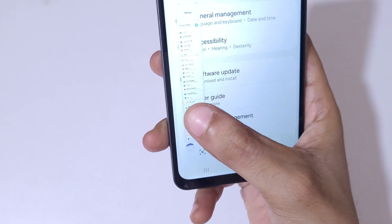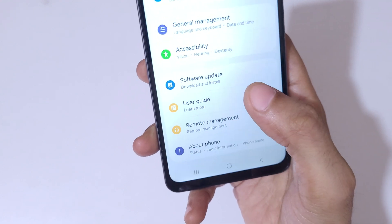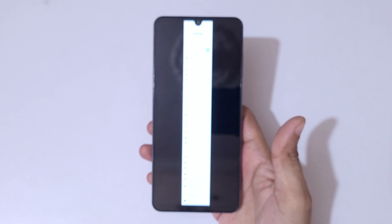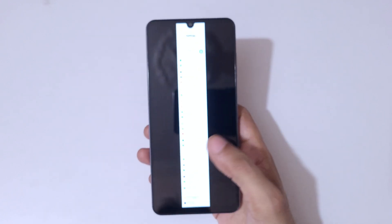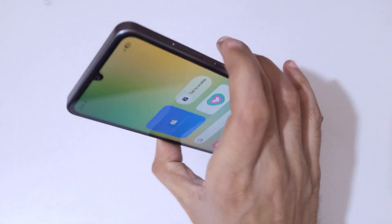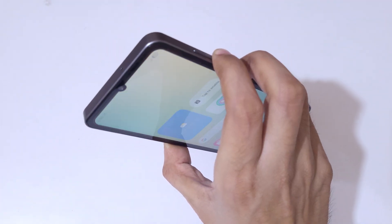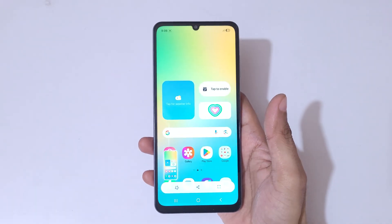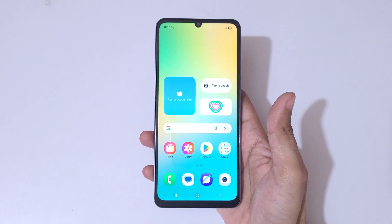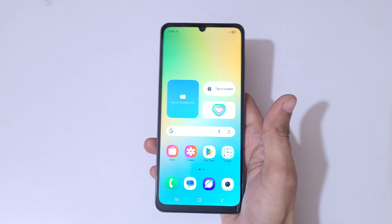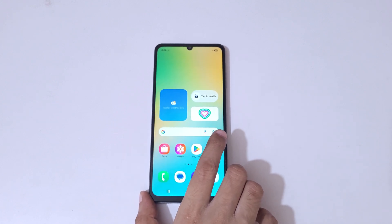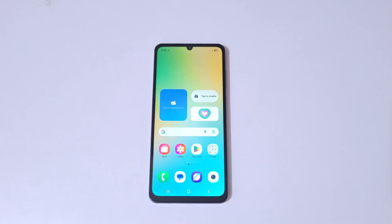As you can see, we're already at the bottom of the page, and this is the long screenshot taken with the Samsung Galaxy M06 5G. This is the method to take a screenshot easily. Thanks for watching — if you have any questions, let me know in the comment section below. Please like, share, subscribe, and click the bell icon for the latest updates.